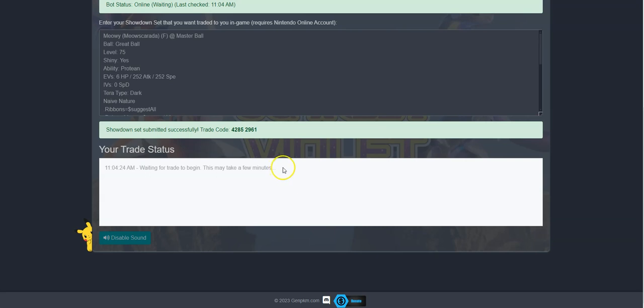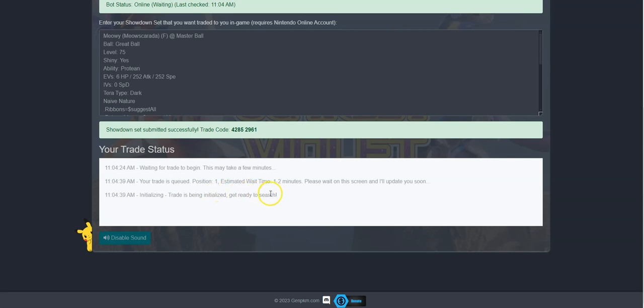Our web trade service is free, but limited to non-subscribers. If you want unlimited trades and a higher priority, you can donate to our website by clicking the donate button.